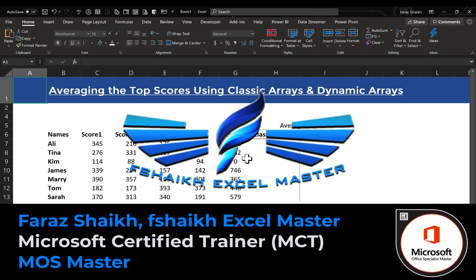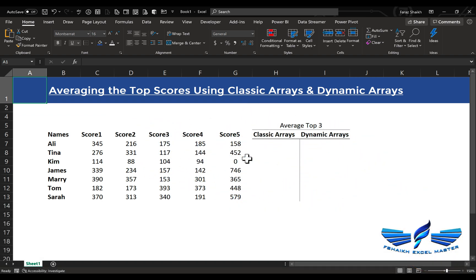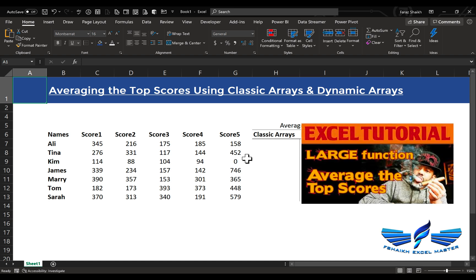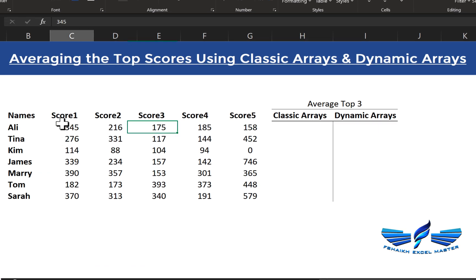Hello friends, welcome back. This is your friend Faraj Sheik from FSheik Excel Master. In today's Excel video we are going to learn how to do the averaging of the top scores using the classic array and dynamic arrays. Last week my friend Oz Druseli from Excel on Fire posted an amazing video — straight to the point — on how to average top scores using the LARGE function. The link is in the video description below.